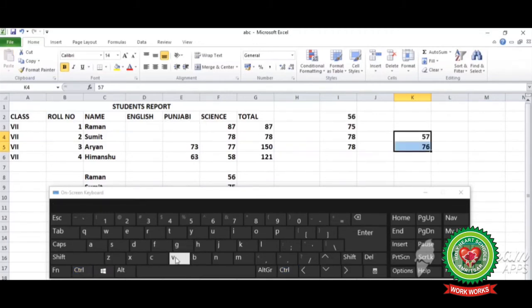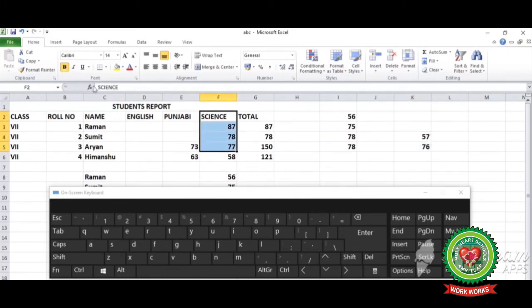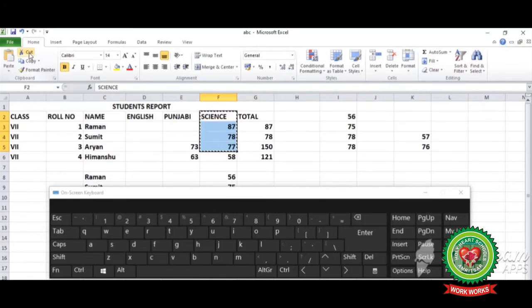The data is moved to the new position. The next method is by using the buttons from the home tab. Again select the data, go to the cut button in the home tab in the clipboard group. Move to the new position and use the paste button.